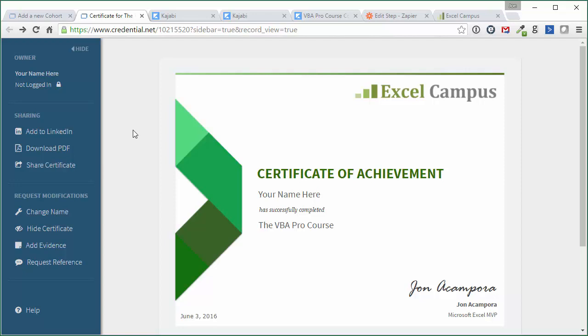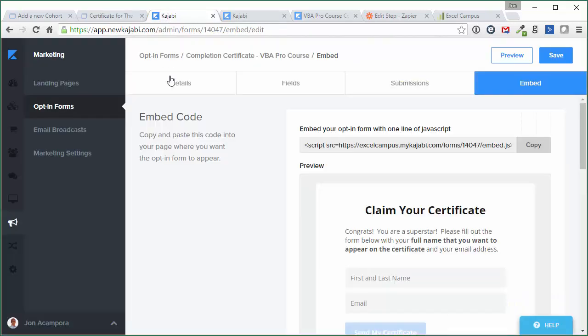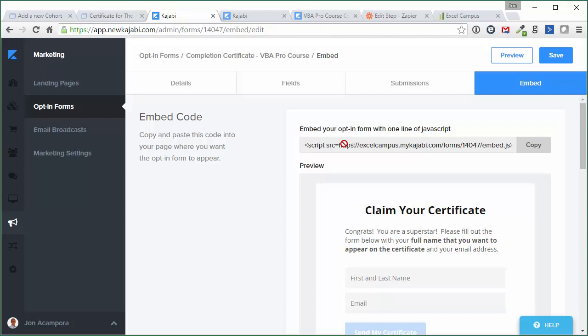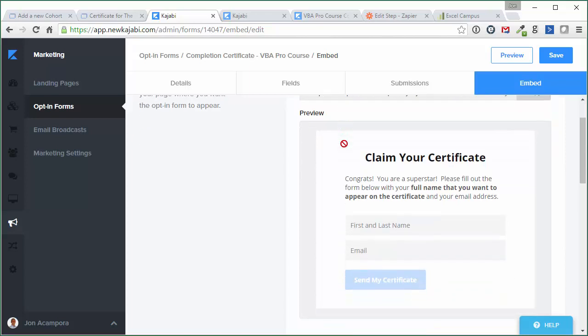So to integrate it with Kajabi, it's actually not that difficult to do. We first need to create an opt-in form. So here I've created an opt-in form and customized it. And the fact that we can now embed these forms right here makes this even easier. I'll show you how I did that in my course and how that all works as well. But basically the first step is to create this opt-in form.